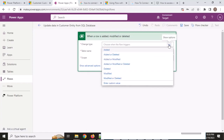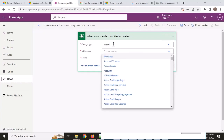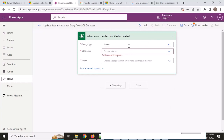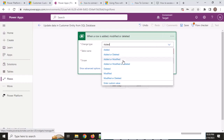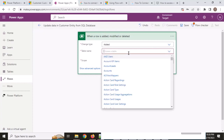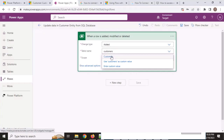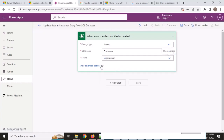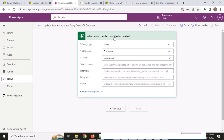I will choose 'when row is added' and select the entity — the customer table. I will trigger when a record is added in this table, and I am choosing the scope at the organization level.